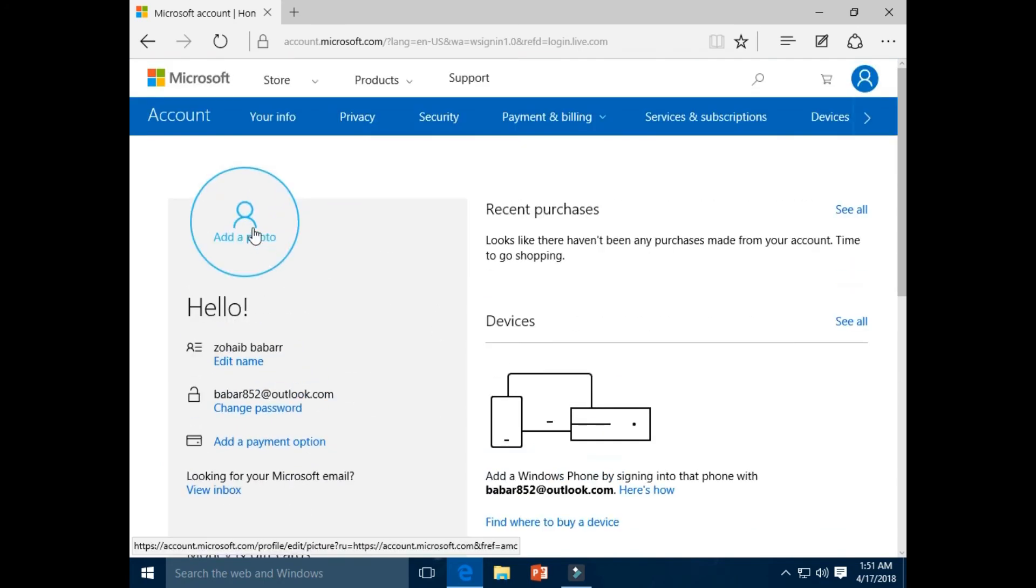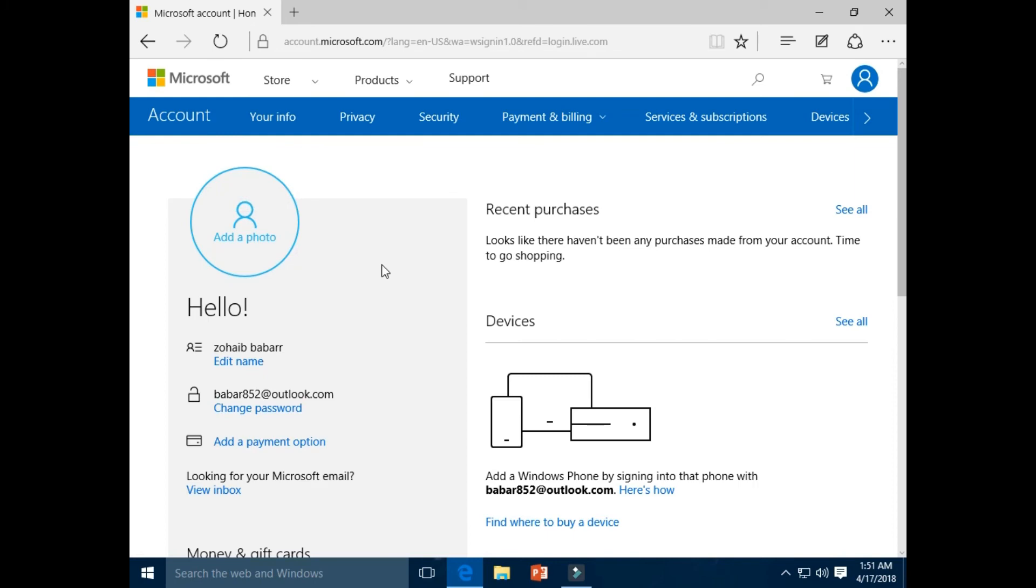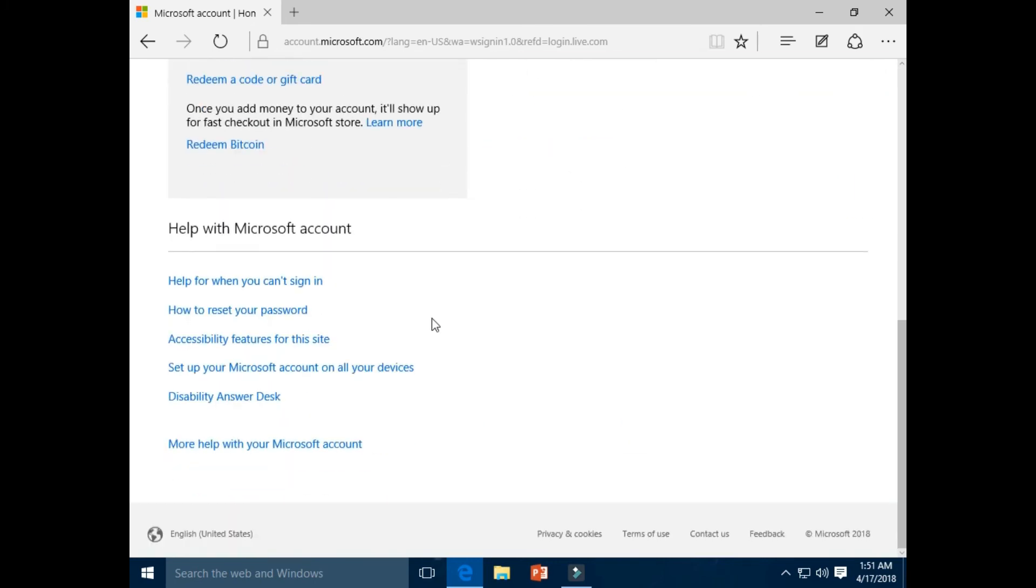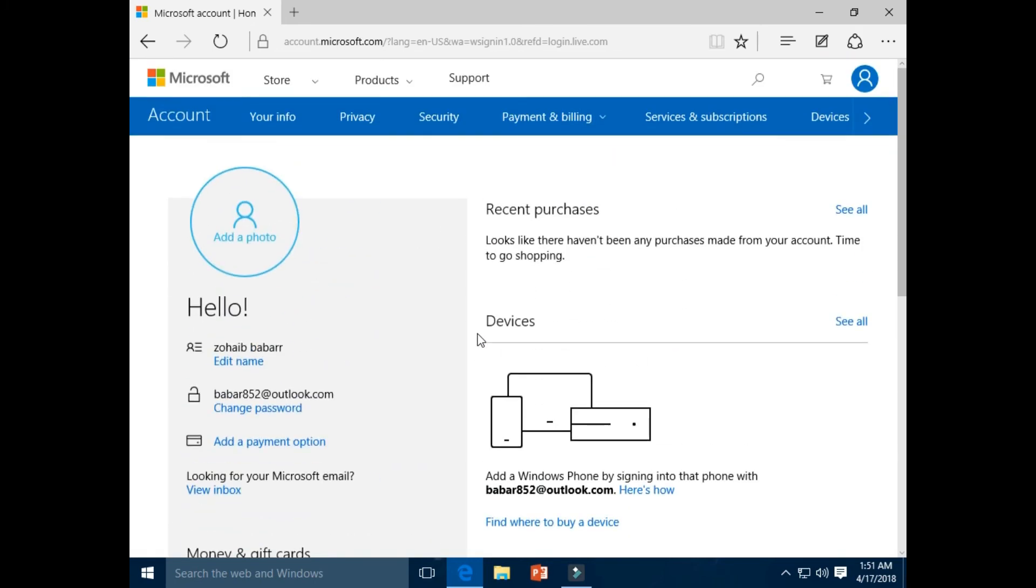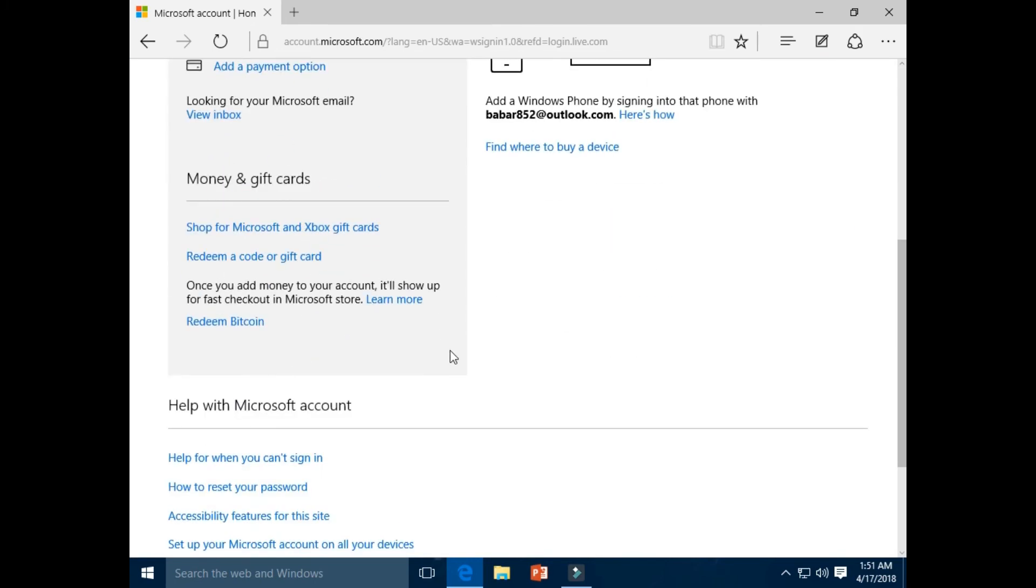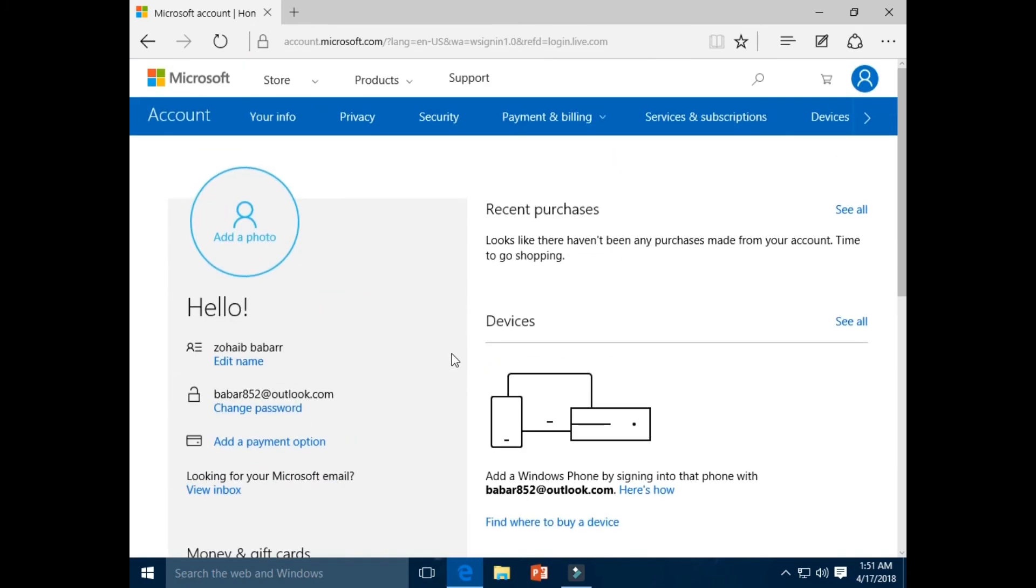And here you can add a photo of your choice. So Microsoft account is created. Thanks for watching.